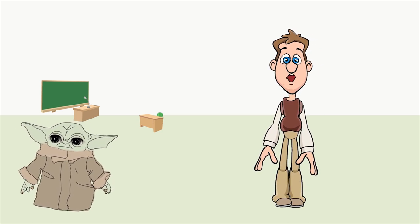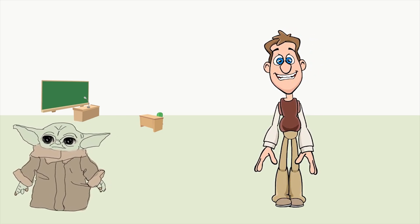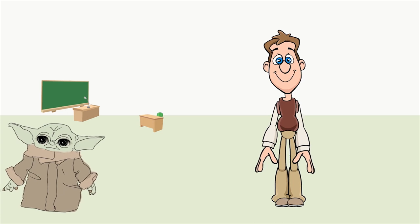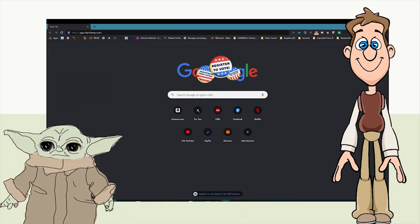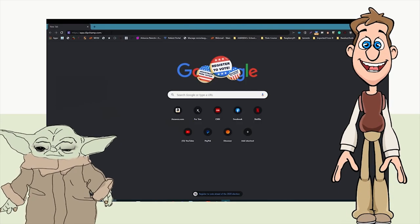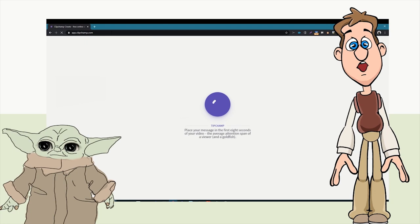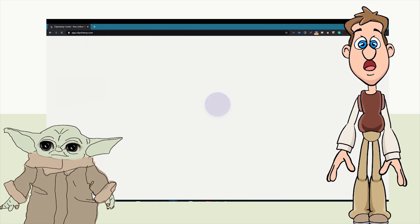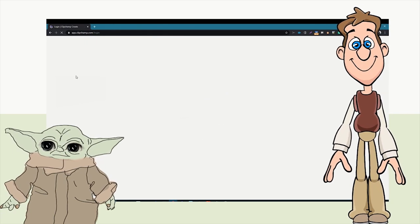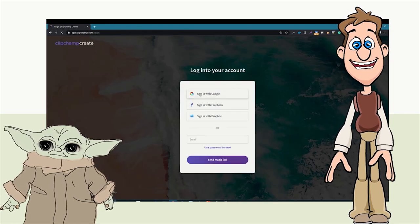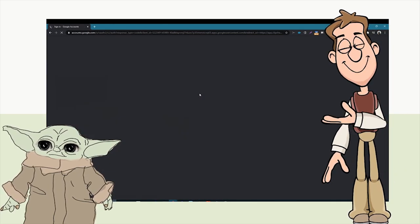The first thing Mr. McLaughlin did was go to clipchamp.com and then sign in with his Google account.